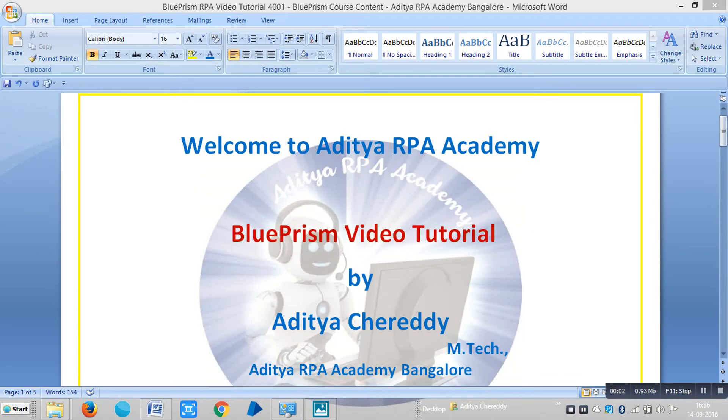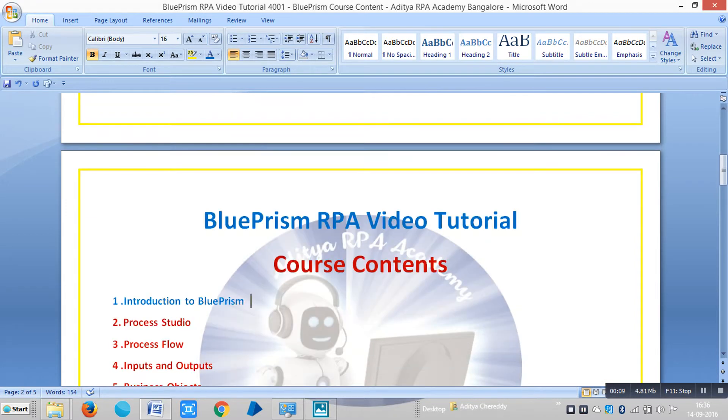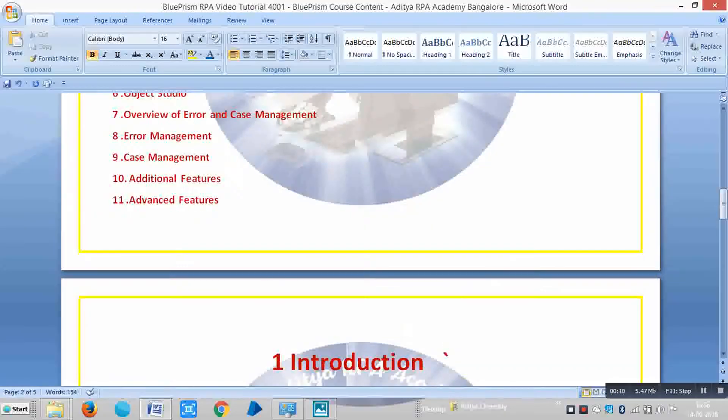Hi friends, welcome to Adichia RPA Academy. In the last video we have seen the course content for Blue Prism RPA. In this video we are going to see the first chapter, that is introduction to Blue Prism.